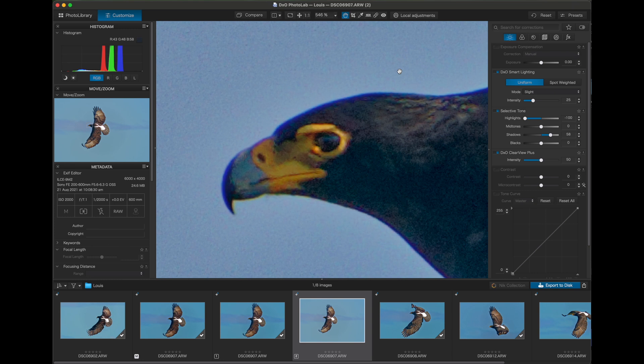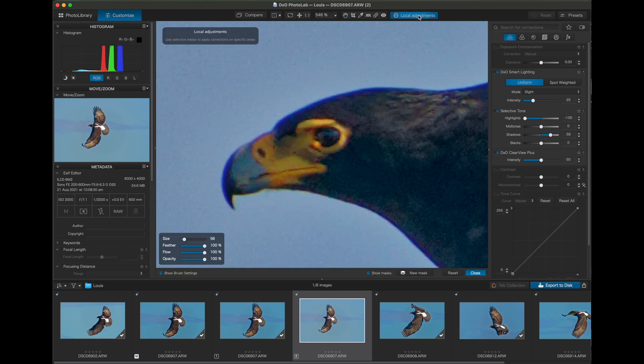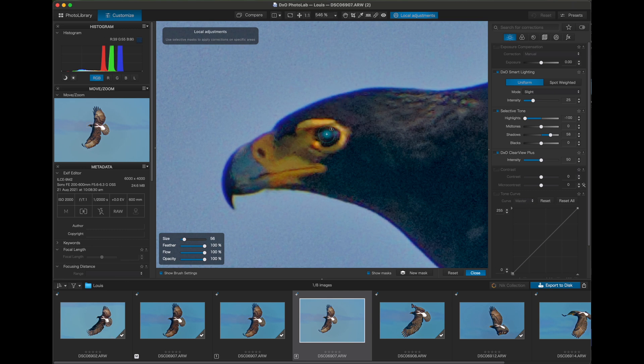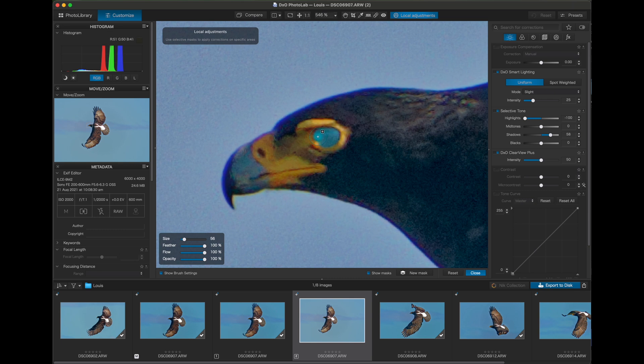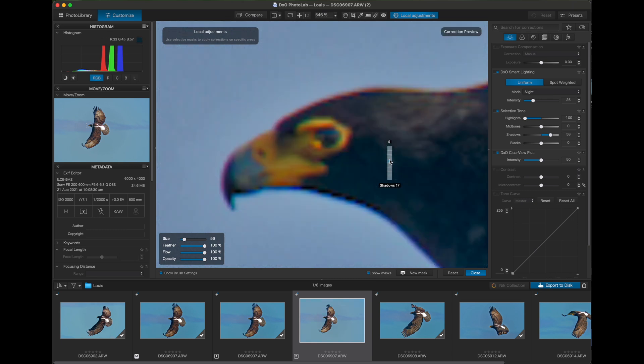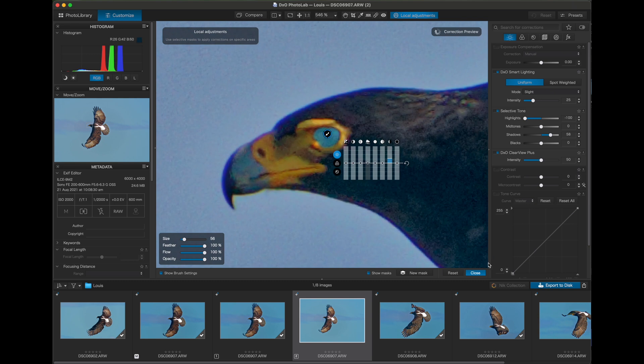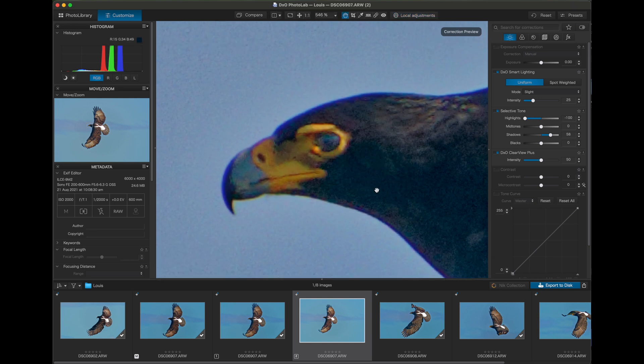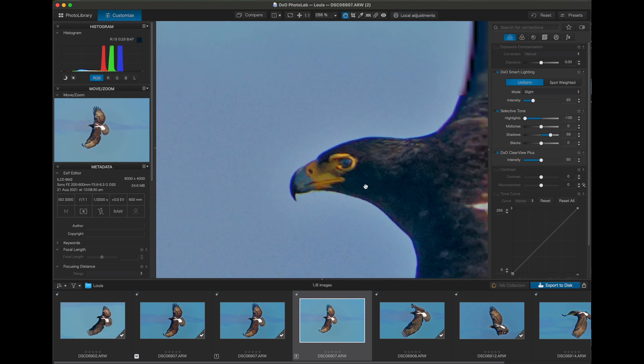So let's zoom into the eyes and increase the exposure on them. Select the local adjustments button, set the size and opacity settings as shown, and paint over the eyeball area. Now increase the exposure one stop and check your result. Adjust to suit your image and just be sure to zoom out to view at the normal size when checking the result.